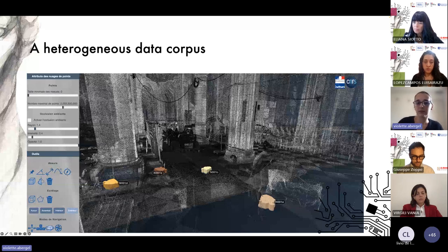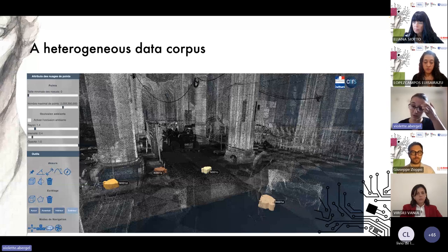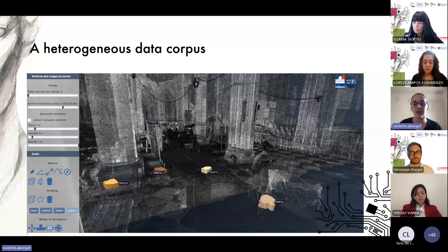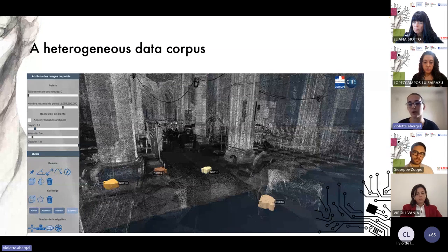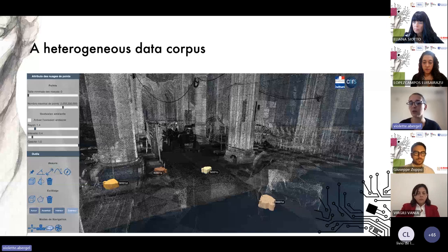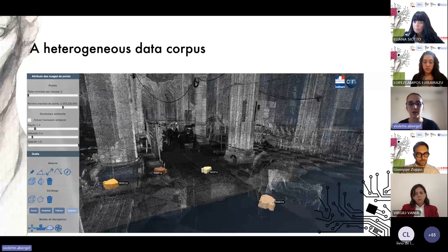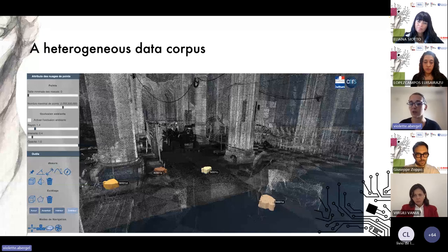The tool you can see here is a 3D web viewer that we developed for the Notre Dame scientific action. It's accessible from a simple browser to project members, and the aim is to centralize and spatialize in a common reference system all the data related to the cathedral, whether produced before or after the fire. The key is to make easier the access to data and knowledge produced all along the restoration, and to allow cross-visualization of all elements produced by different working groups to help identify potential correlations between different analyses and observations.